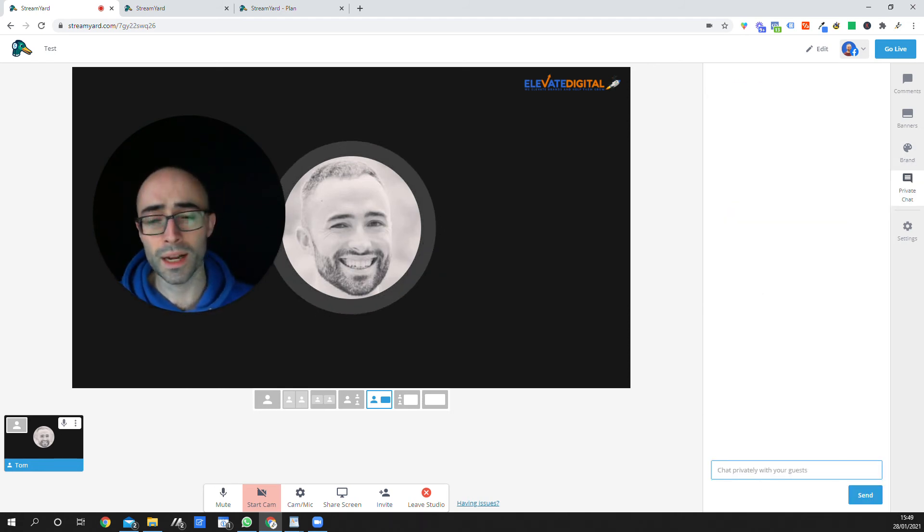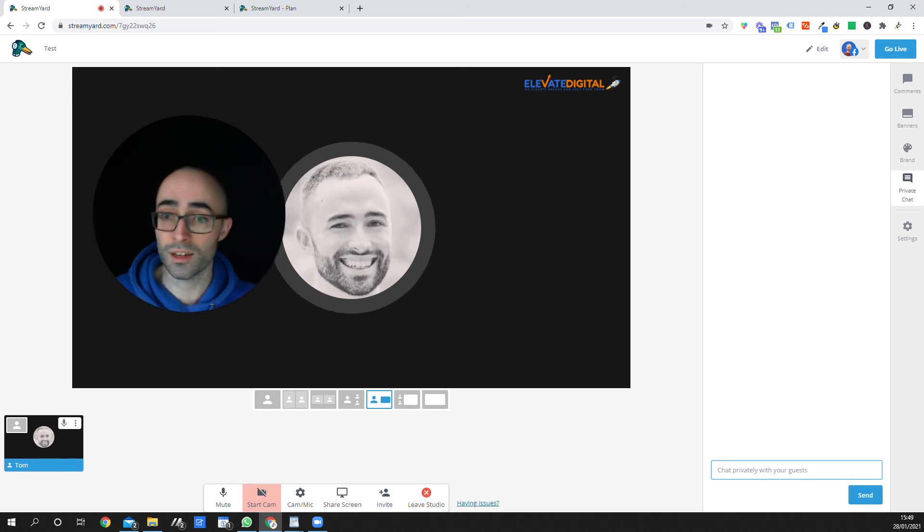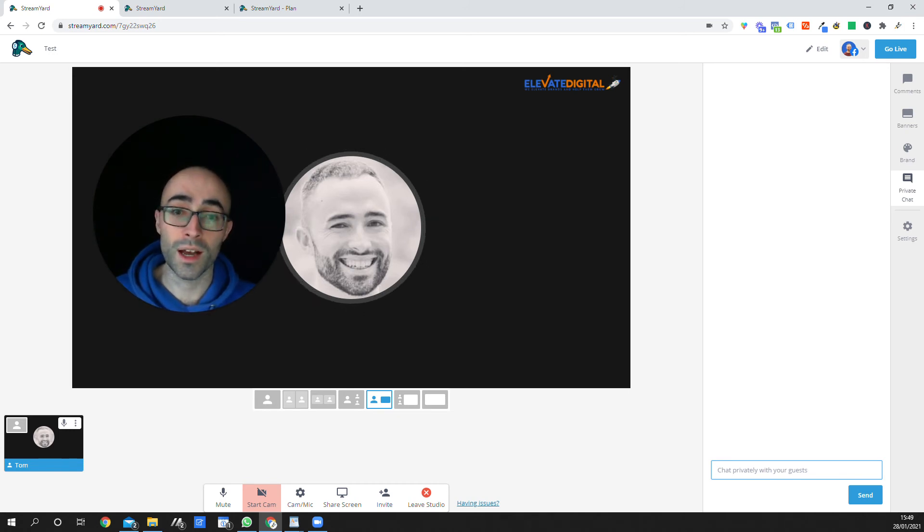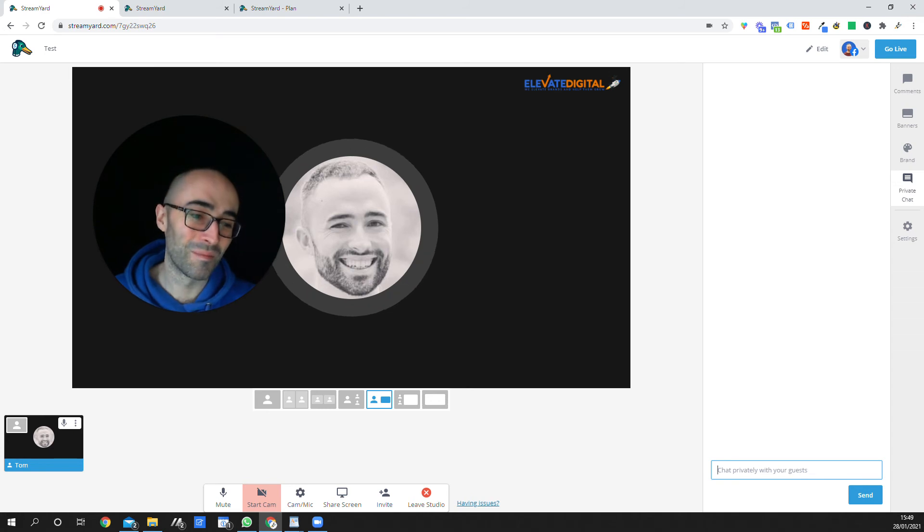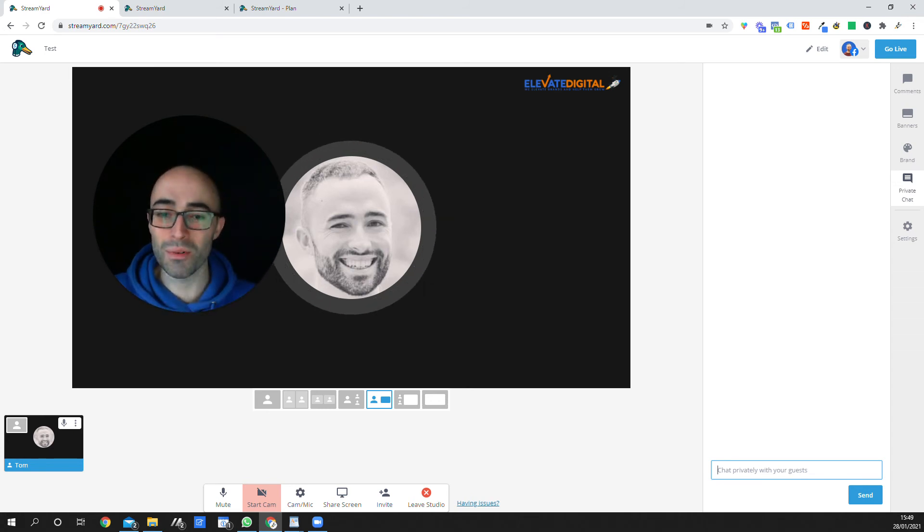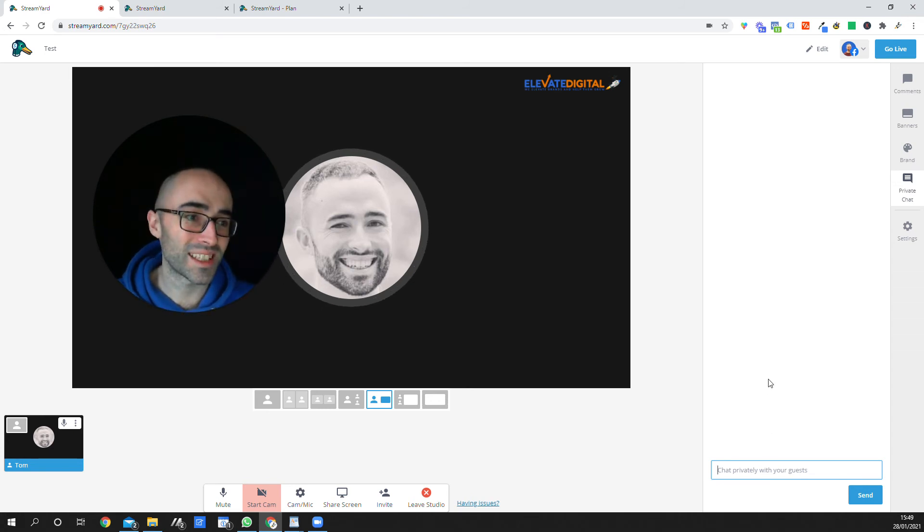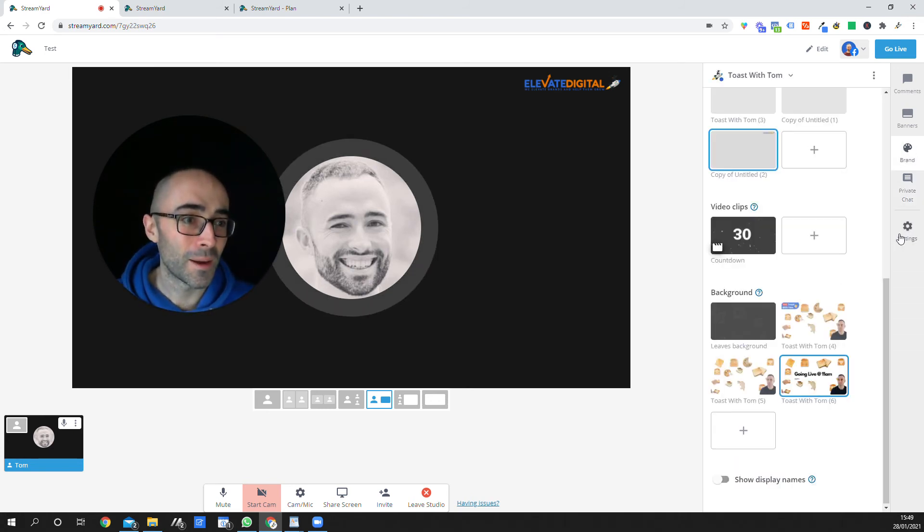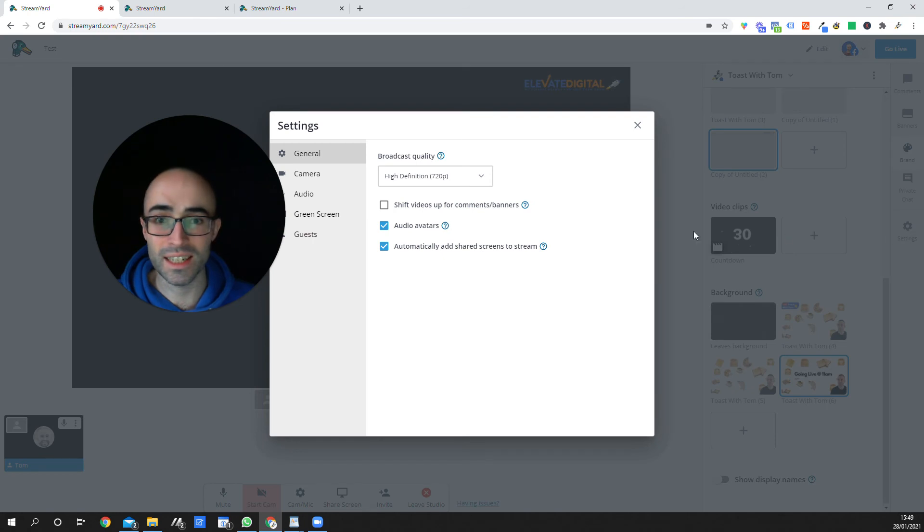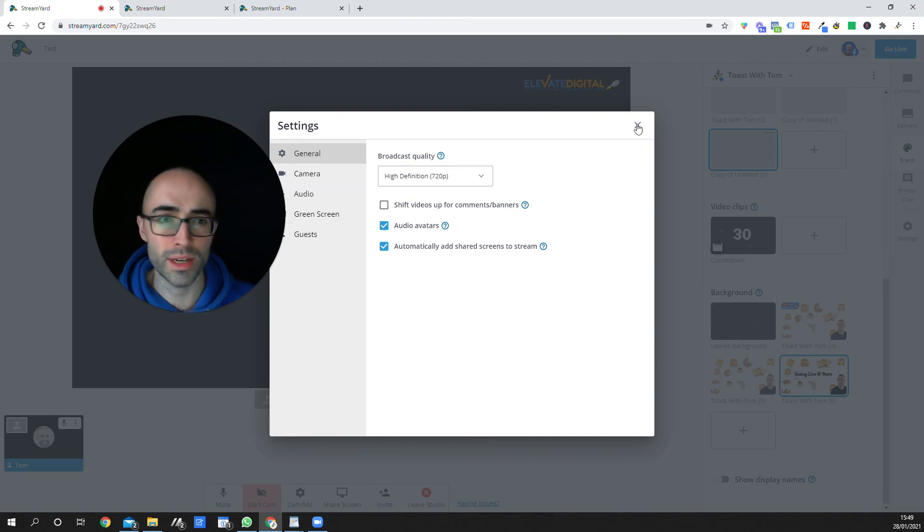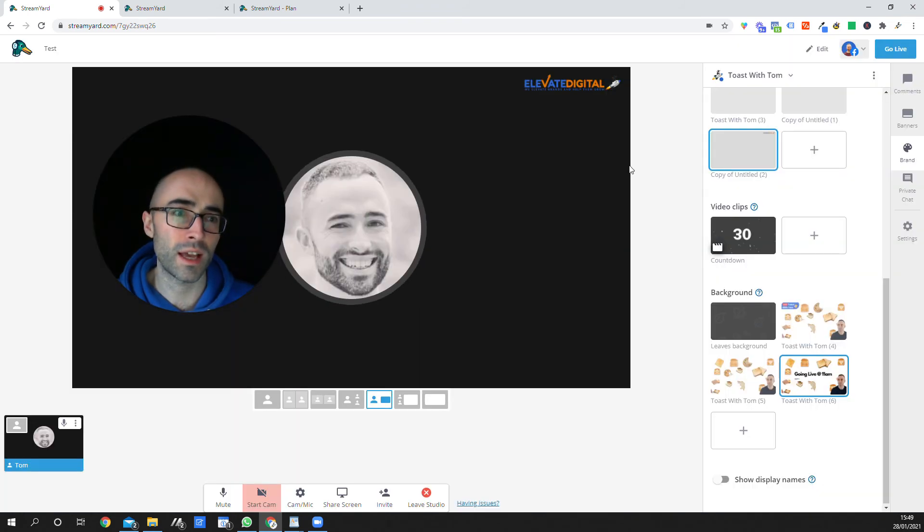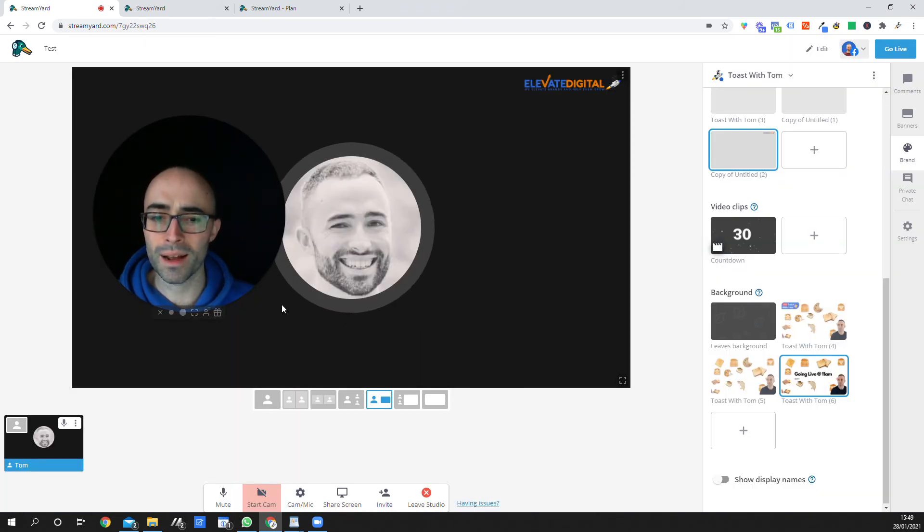And here's a place here you can chat privately with your guests. So if you need to say, shut the F up, we're wrapping up in two minutes, you can chat privately with your guests as well. So that's really cool. You've got settings here as well. So this is just going to be things like audio avatar, shift comments up, green screen, stuff like that. So it's a really powerful platform.